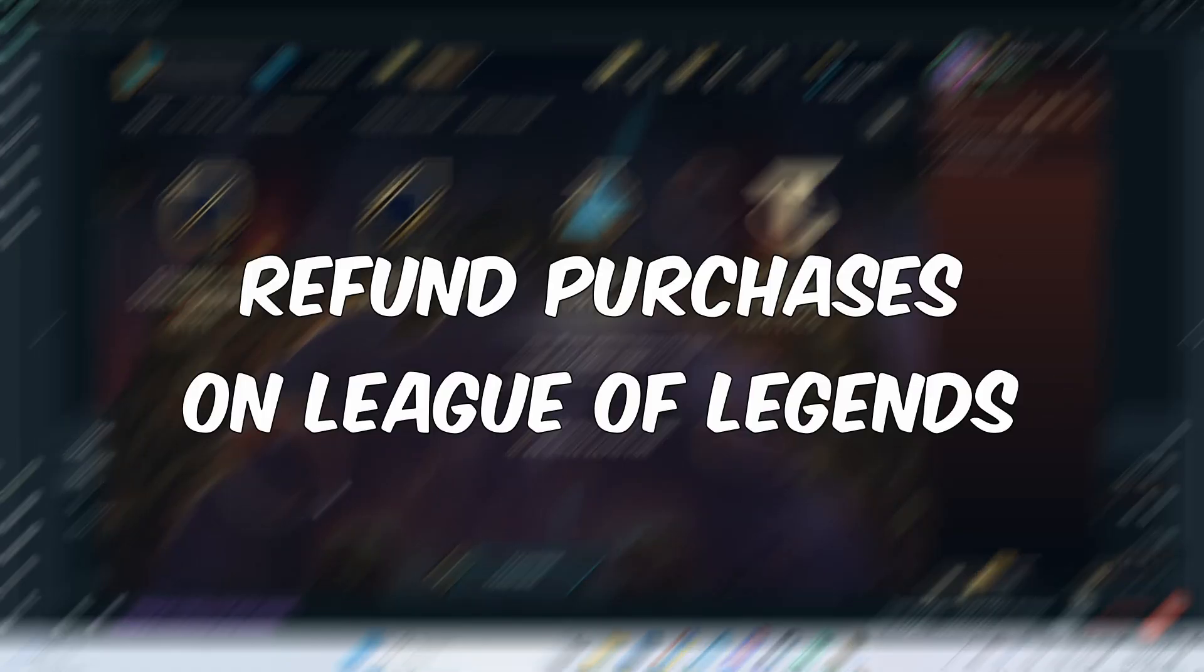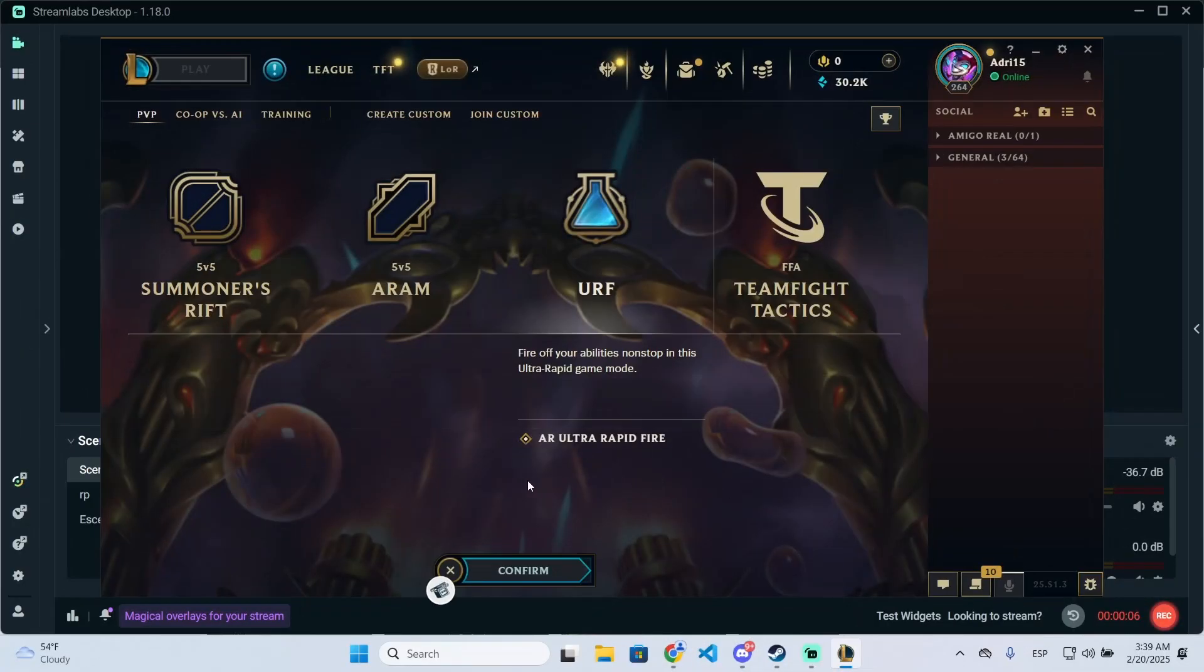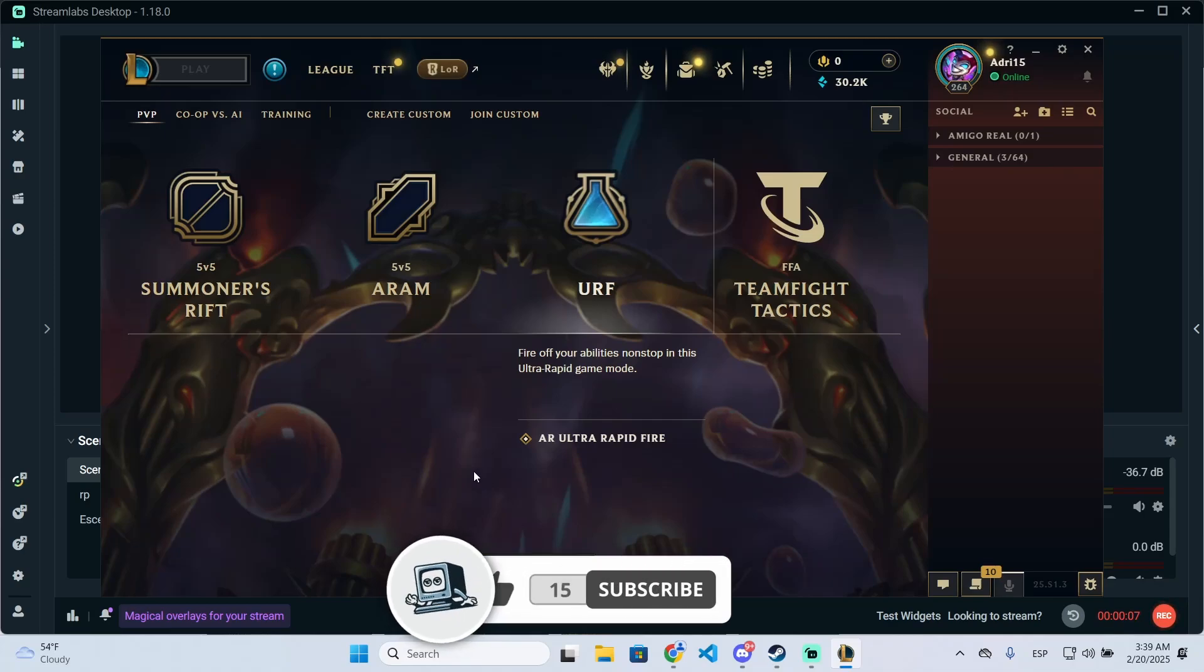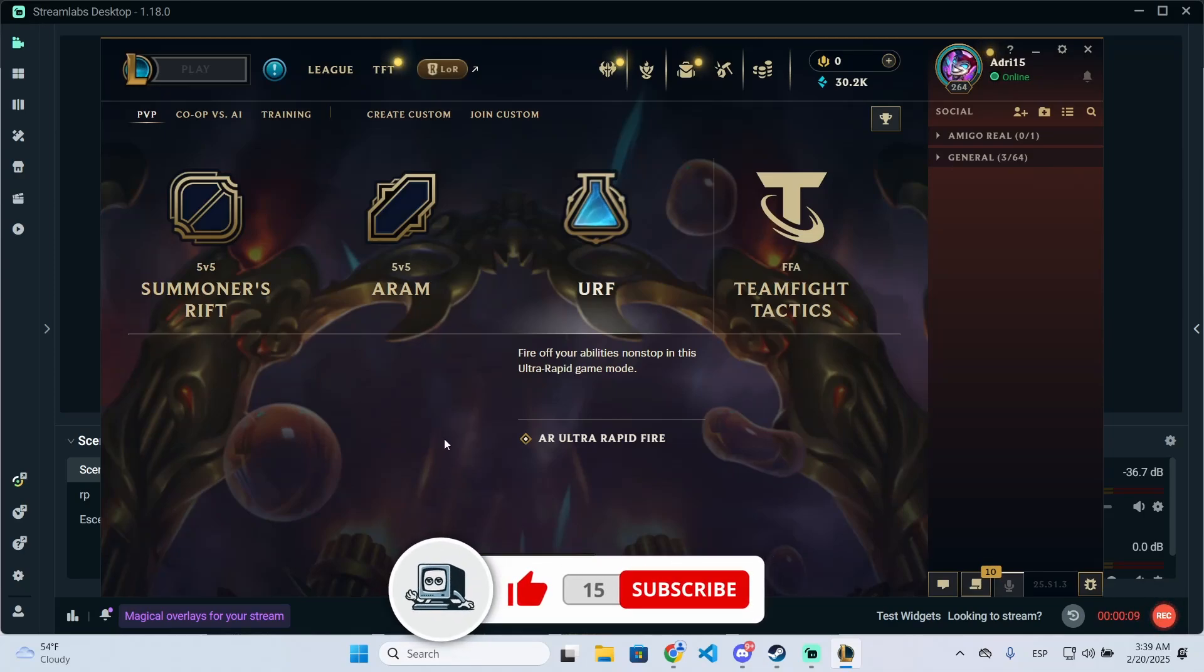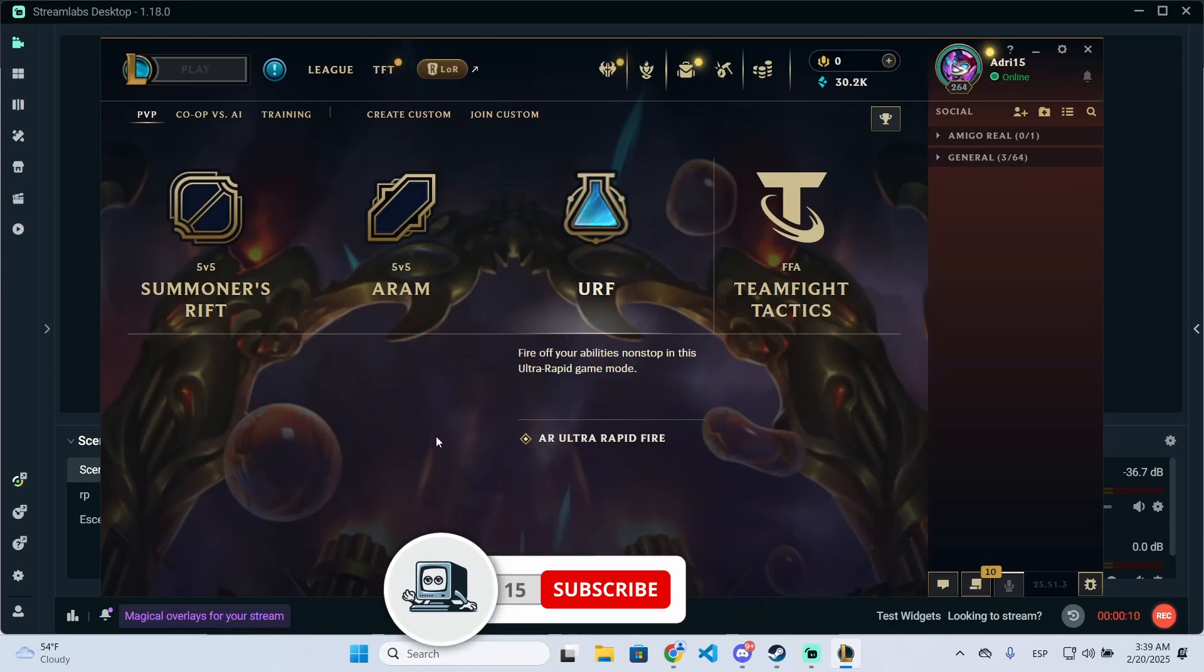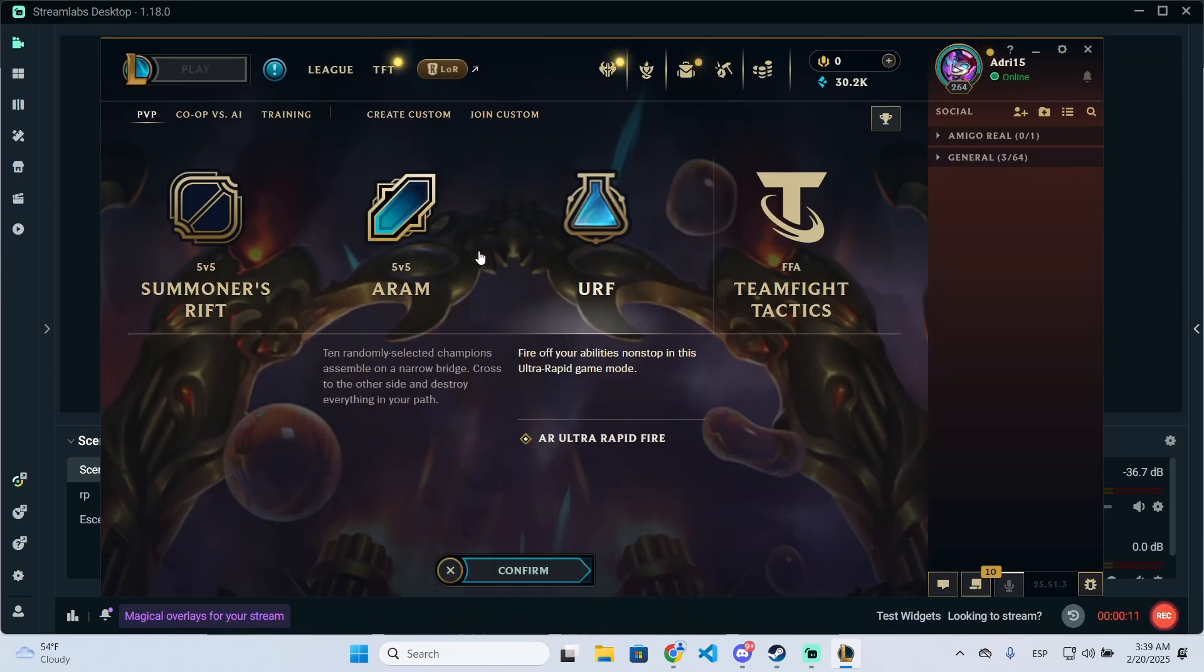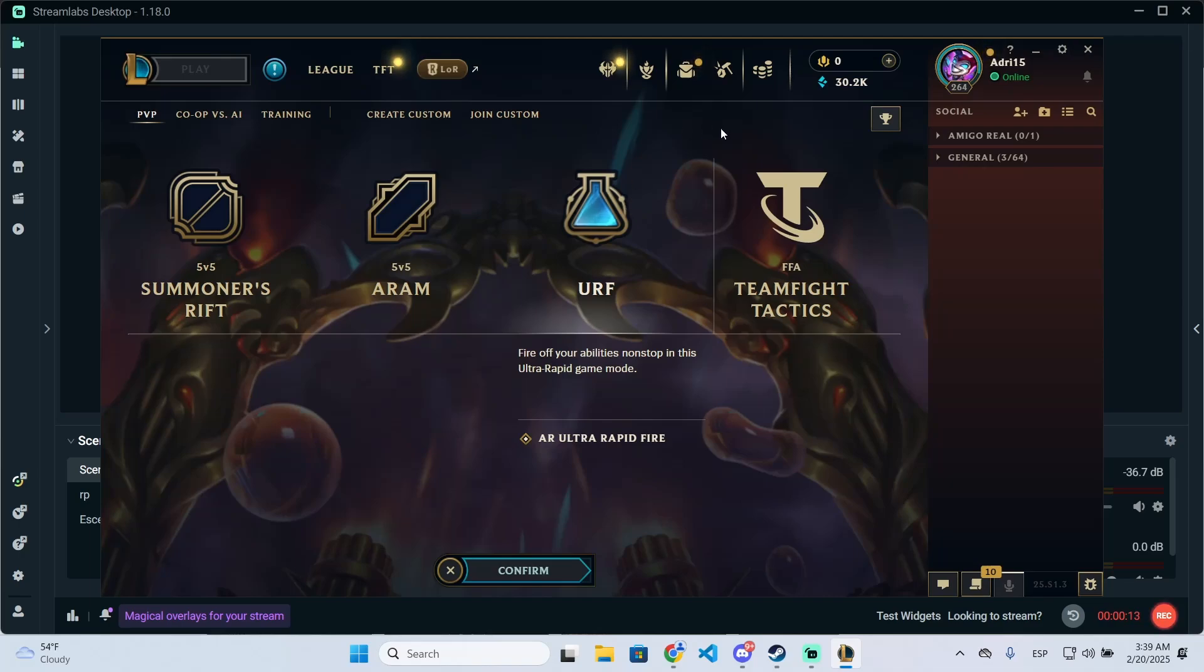I'm going to show you how you can refund a purchase on League of Legends. If you find this video helpful, don't forget to subscribe and like it. This is completely free and you can refund any purchase you want.